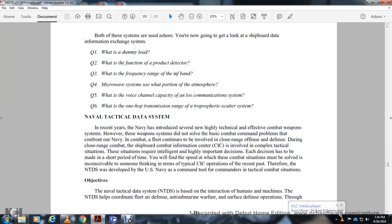The Navy Tactical Data System (NTDS): in recent years the Navy developed new highly technical combat weapon systems, but these did not solve the basic combat command problems confronting the fleet. Close-range combat involving the shipboard combat information center requires handling complex tactical situations demanding intelligent high-command decisions made in very short time periods. Therefore, the NTDS was developed as a command tool to assist commanders in tactical combat situations, based on the interaction of human and machine.